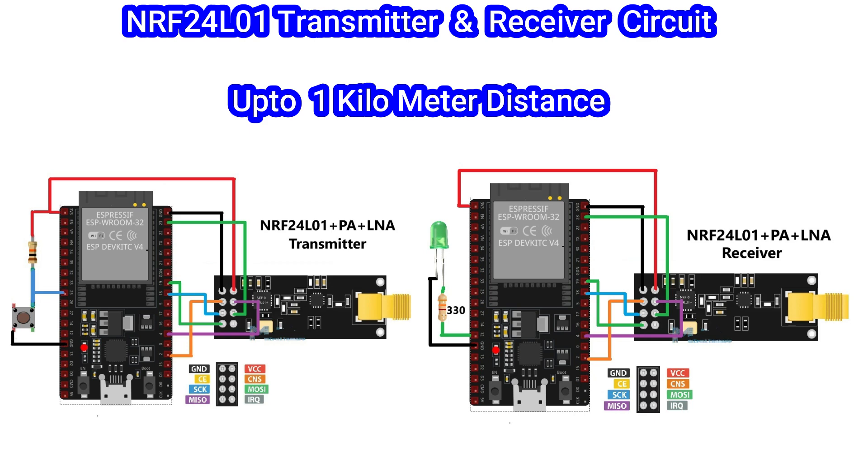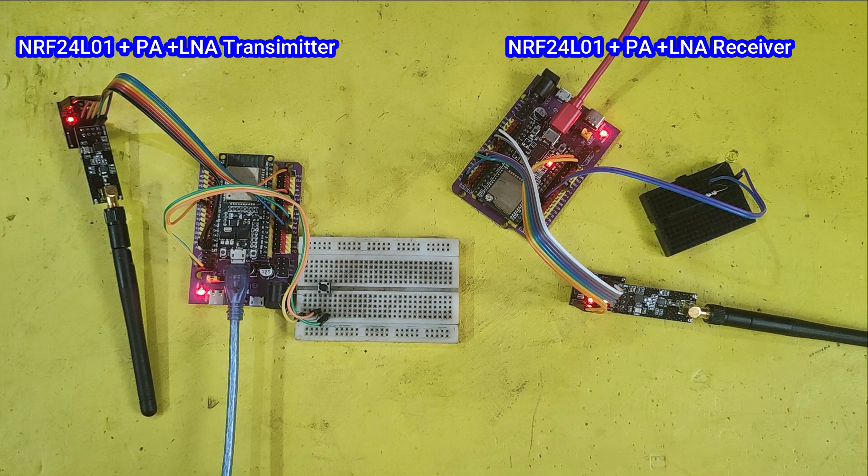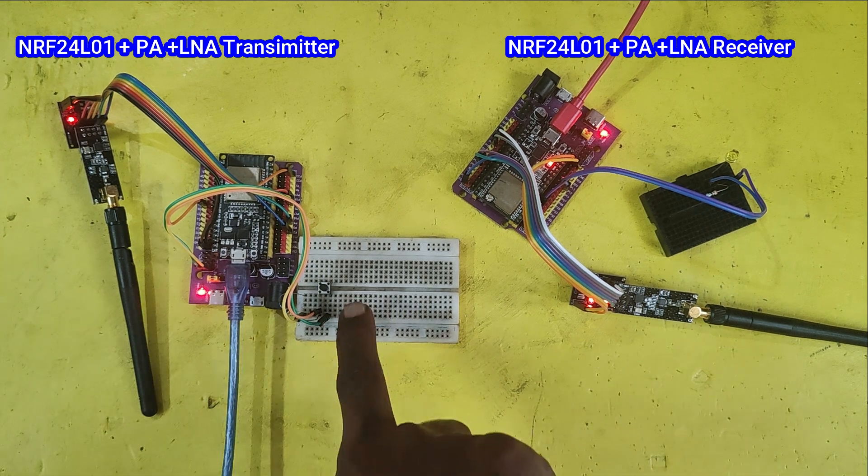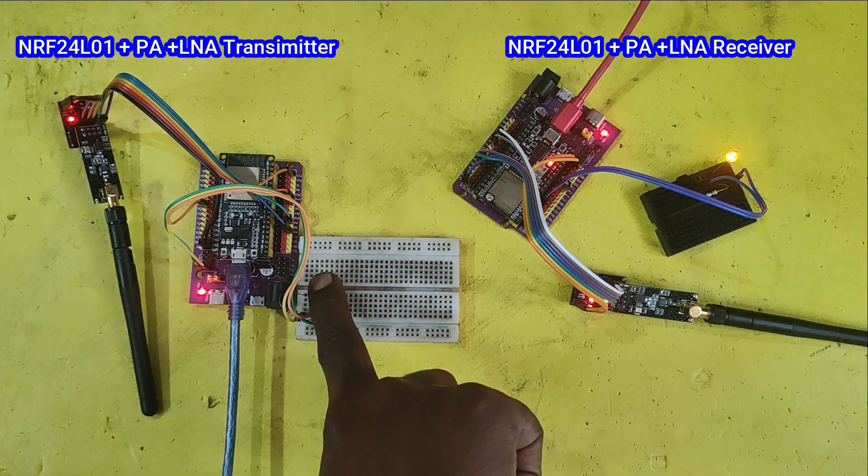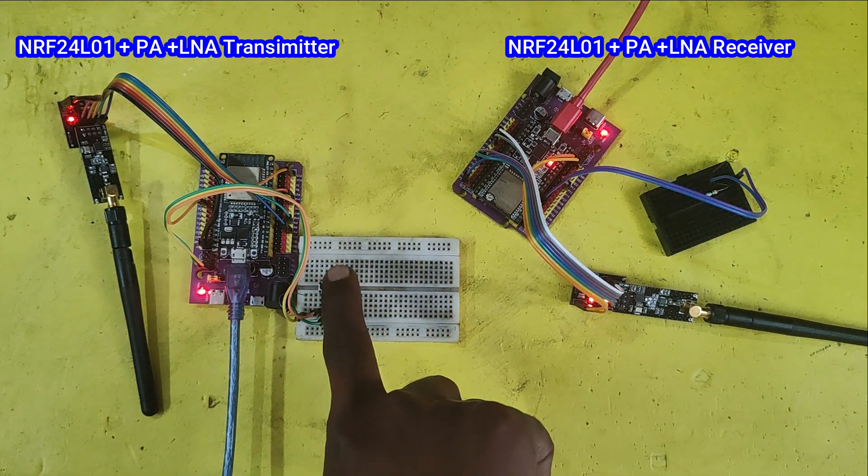Welcome back to Teach Me Something YouTube channel. Today I'm going to show you how to test the NRF24L01 RF module to transmit and receive signals. I have connected one push button on the transmitter side and one LED on the receiver side.